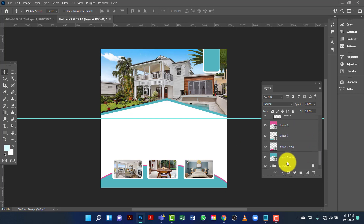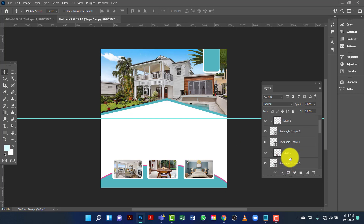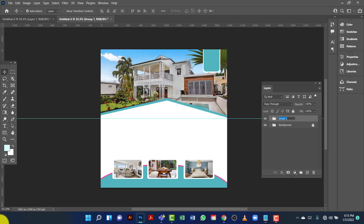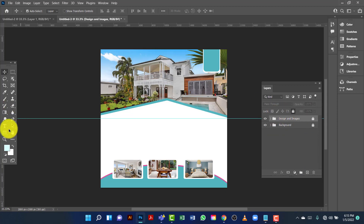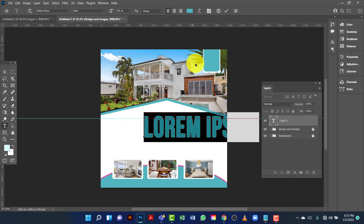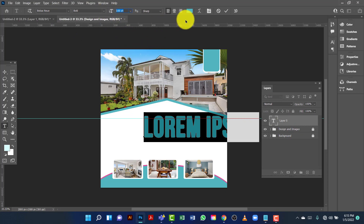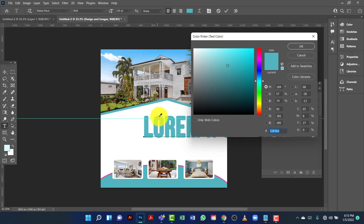I'm going to select this out and I'll name this one 'design'. Now I'll lock this layer. I'll type here using the Beverson font, giving this font size 100 points, and I will give this a color.